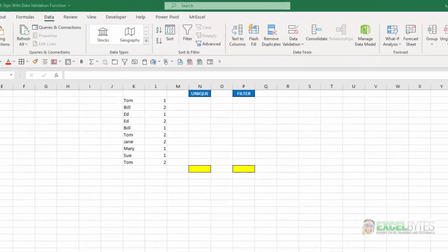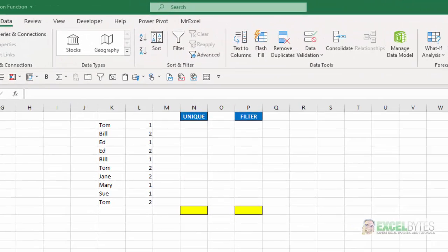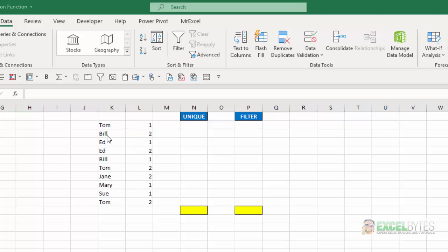Here's our scenario. I have a list here of names and some of them repeat. You can see Ed twice, Bill, Tom, repeat multiple times. And I want to get a unique list of those names and create a data validation drop-down list off a unique list of those names.